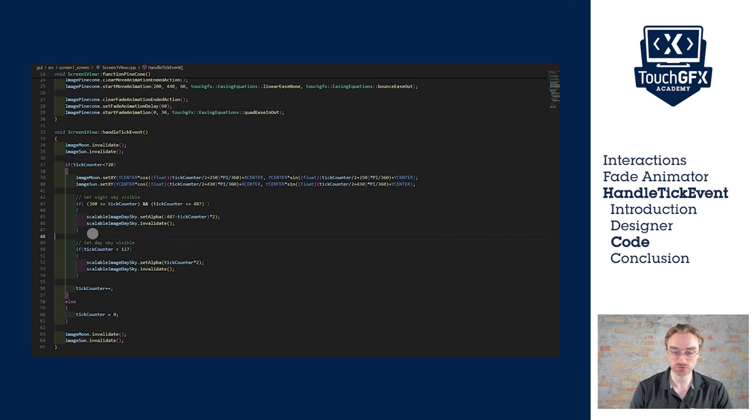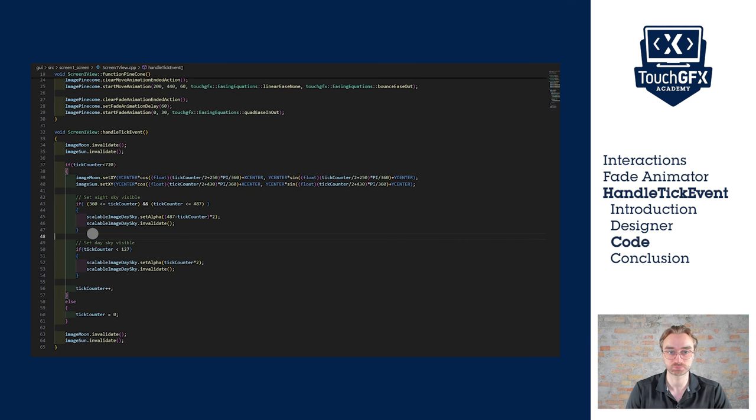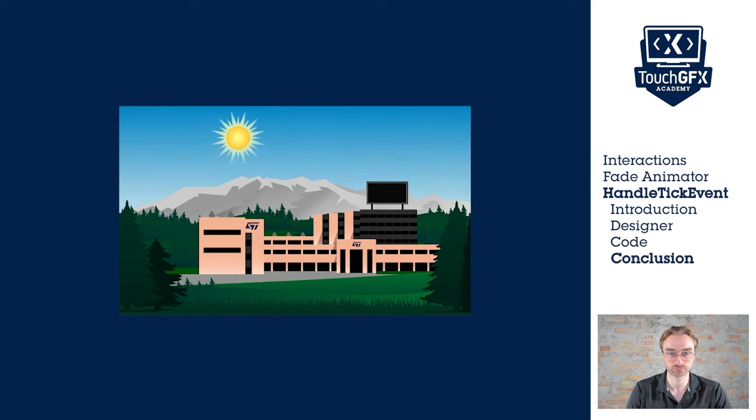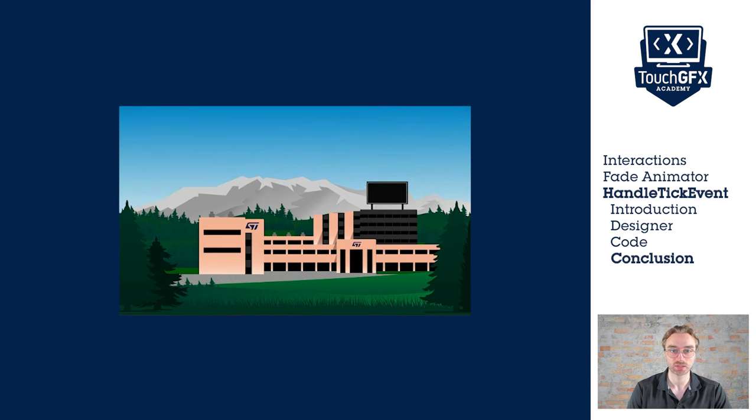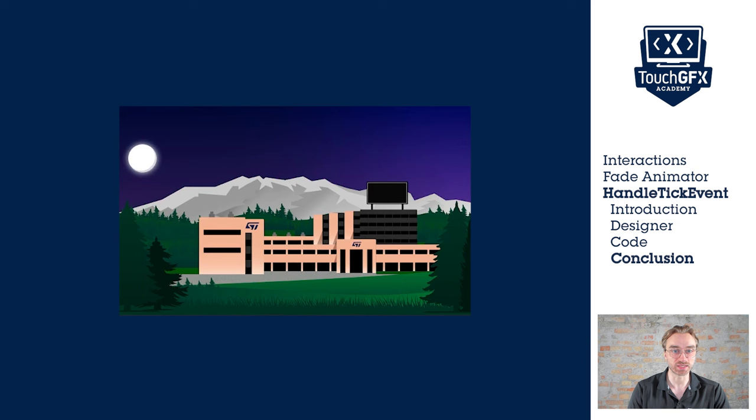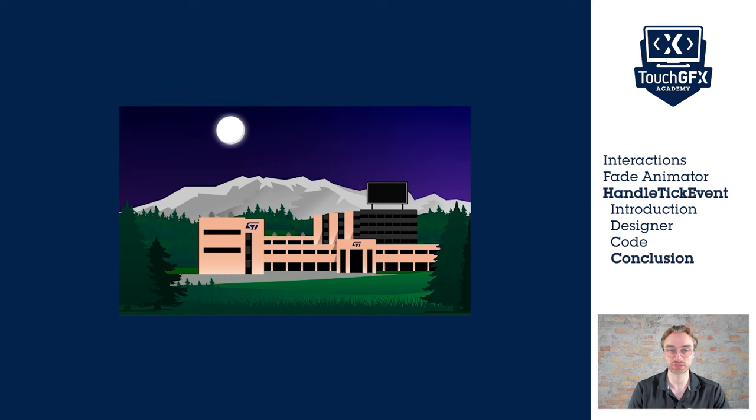Now let's run the code and see the results. The day to night transition and night to day transition is way smoother.